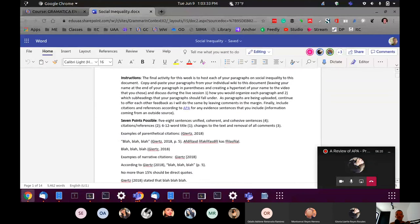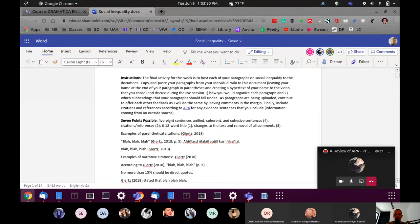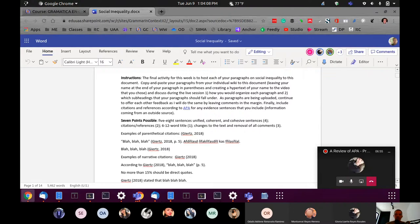This morning we were talking about the differences between citations and references, and I'm going to give out a lot of information today. Today's recording, as well as the class from this morning, both are being recorded. You'll be able to look at the recordings if you need to go back and get more detail. I want to give you enough information here to look at what you've completed and make a few more changes so that our finished document looks more like an academic text.